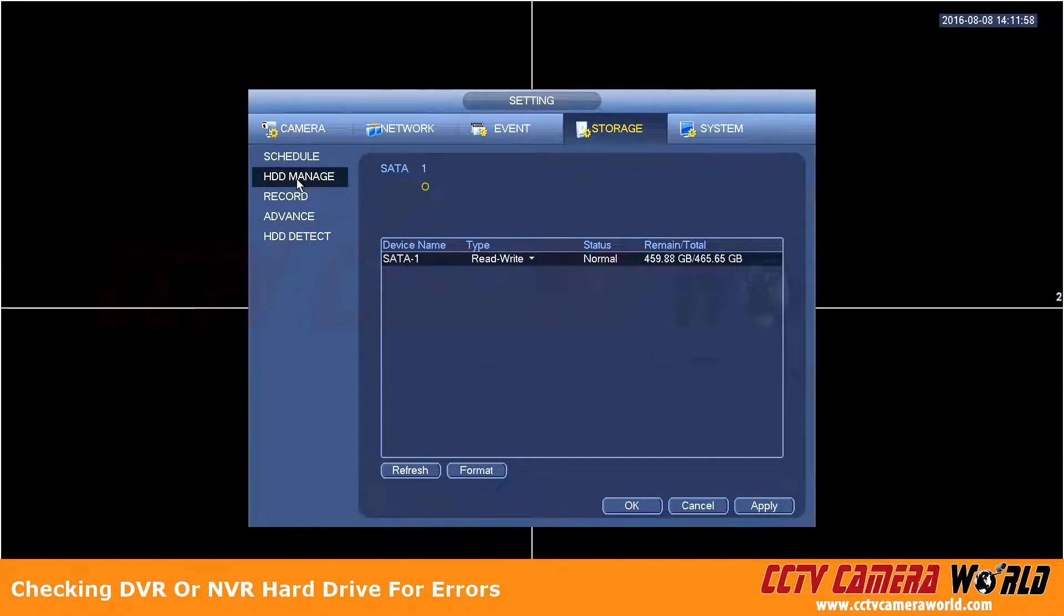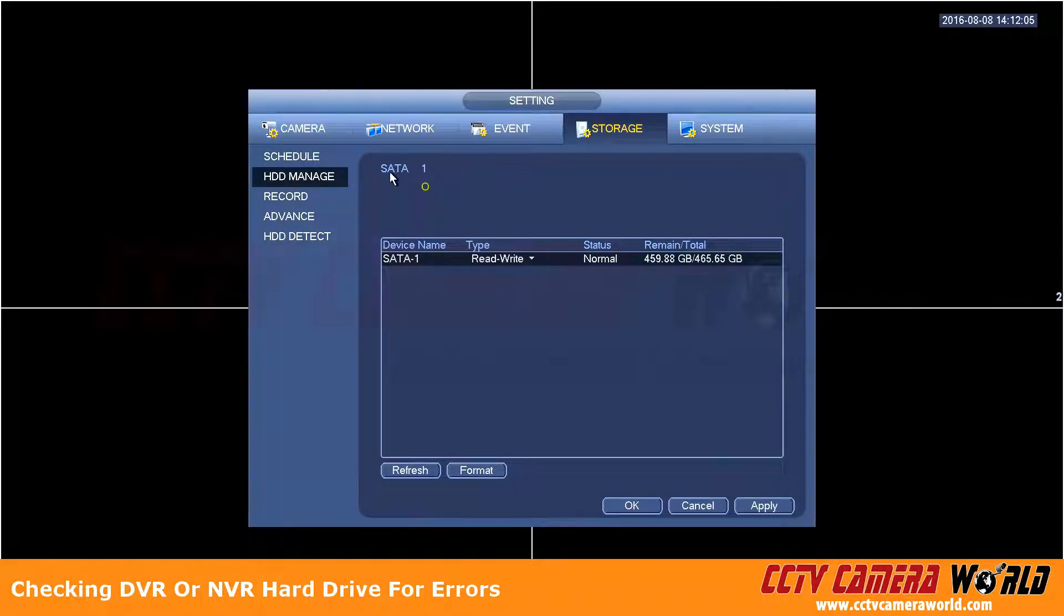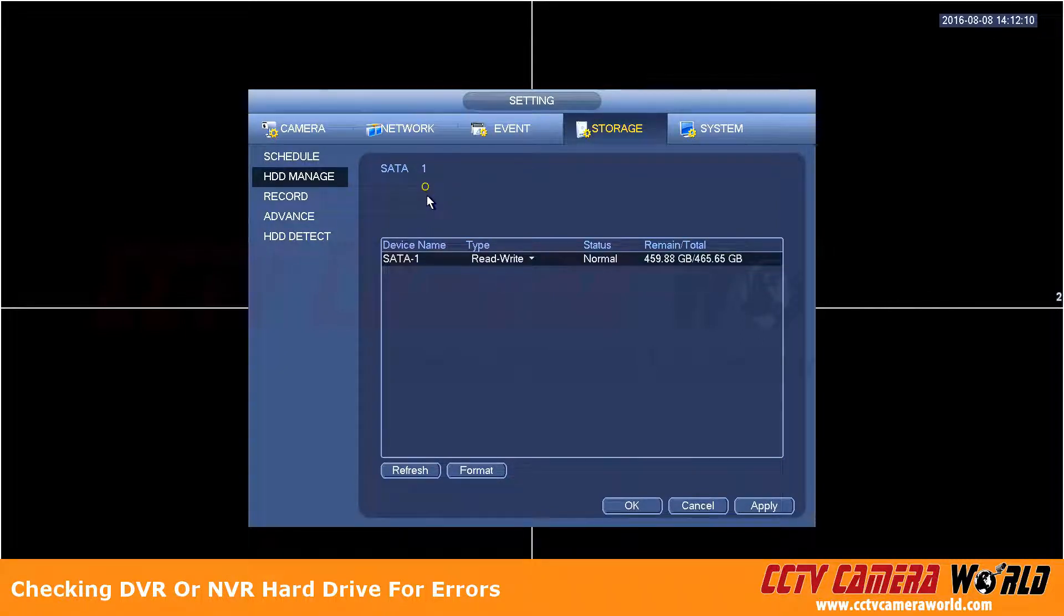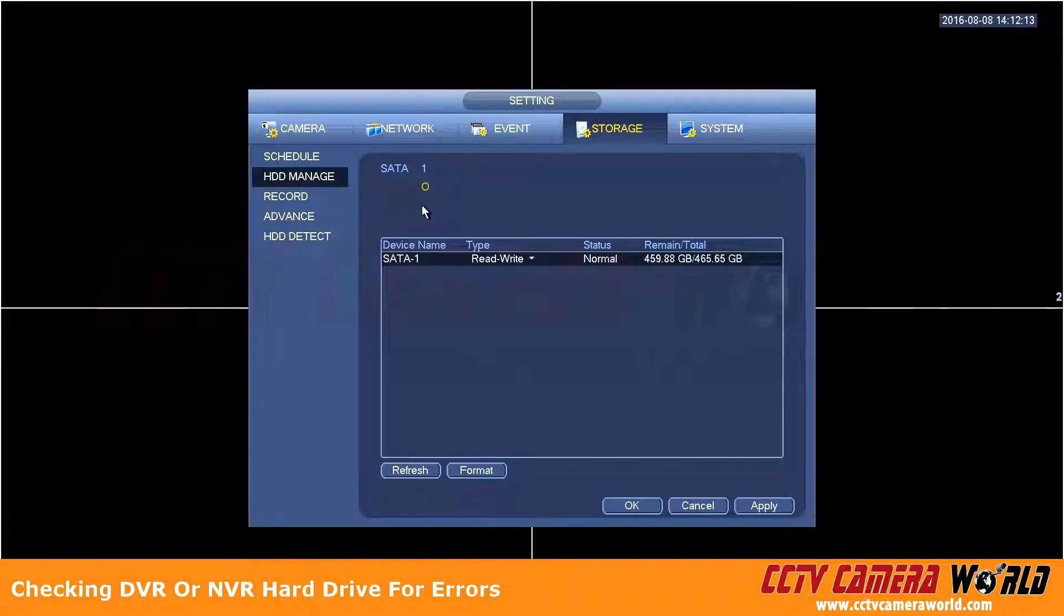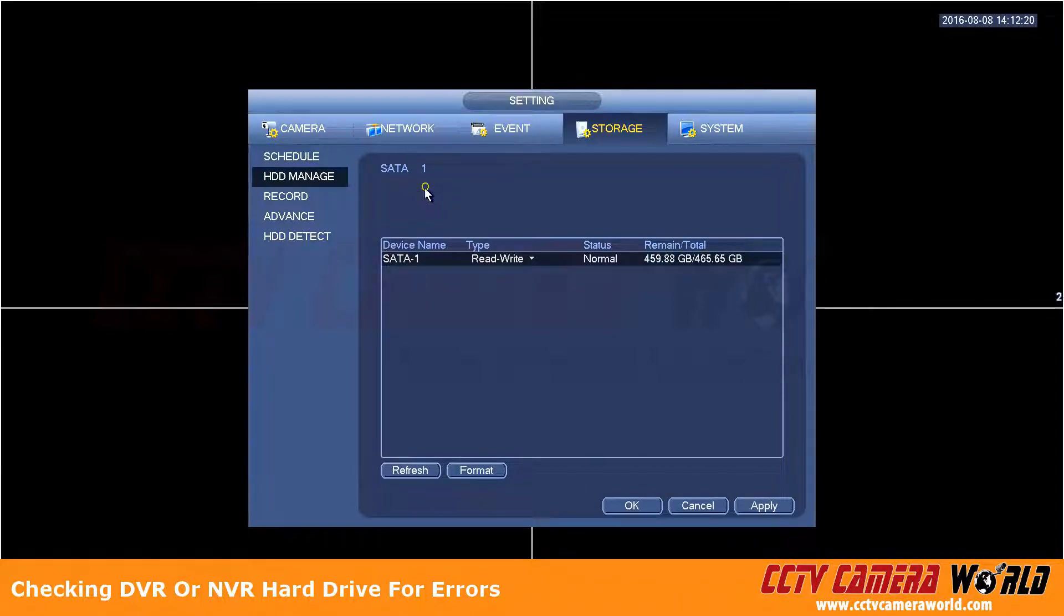Then here under HDD manage you want to check whether there's a circle underneath the number of the hard drive. In this case it shows that this SATA hard drive number 1 has a circle around it, that means it's working. In the table below you can see that it says status is normal and it tells me how much total hard drive space is being used.